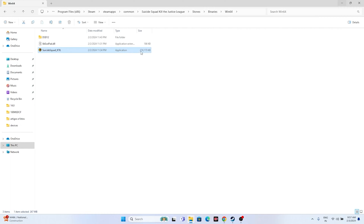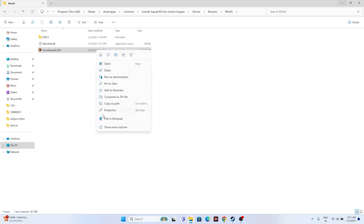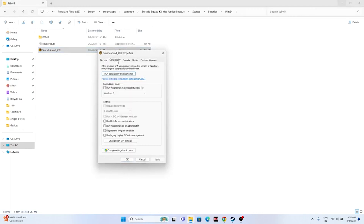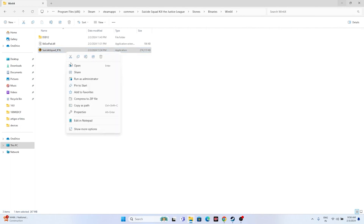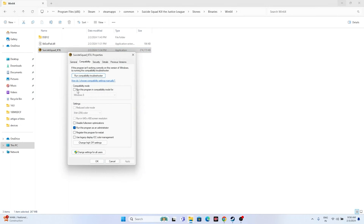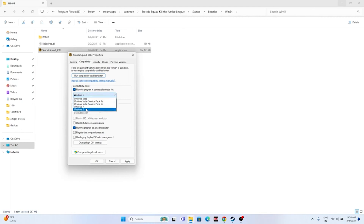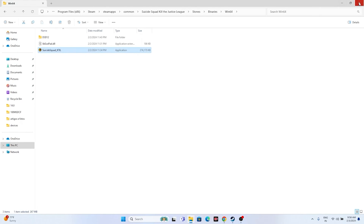From the installation folder, run the game as an administrator. Right-click the executable, go to Show More Options > Properties > Compatibility, check 'Run this program as administrator', click Apply and OK. If that doesn't help, also enable compatibility mode — go to Properties > Compatibility, check 'Run this program in compatibility mode', and set it to Windows 7 or Windows 8, then click Apply and OK.